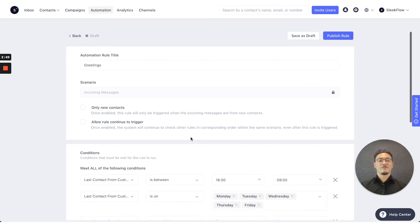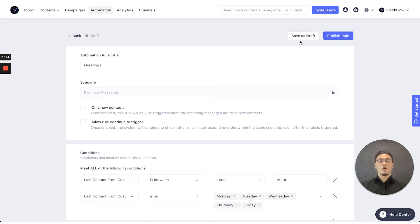After finishing the whole setup, you can press the top right to save as draft, to keep the message there without setting up any rules, and go back to it on another day until you're ready. Then you can press the button next to it, publish rule, to start running the rules immediately.